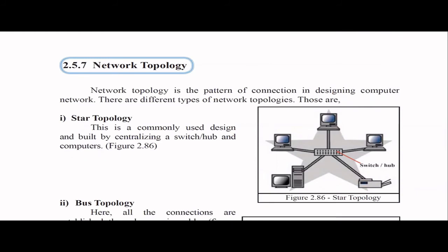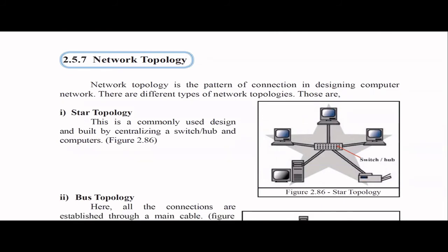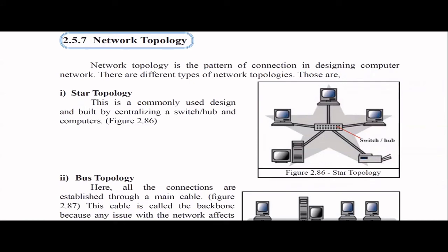Now we'll talk about network topology — the pattern of connection when designing your network. The first is star topology, which is very commonly used. It has a centralized switch or hub, and all computers connect to it. The benefit is that if one computer goes down, it doesn't affect the whole network. However, if the switch or hub fails, the whole topology will fail.